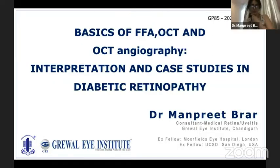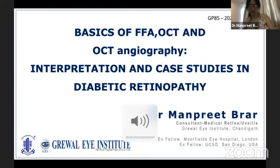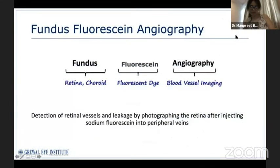I will be covering fluorescein angiograms, OCT, and OCT angiography. I will kick start with fluorescein angiography.